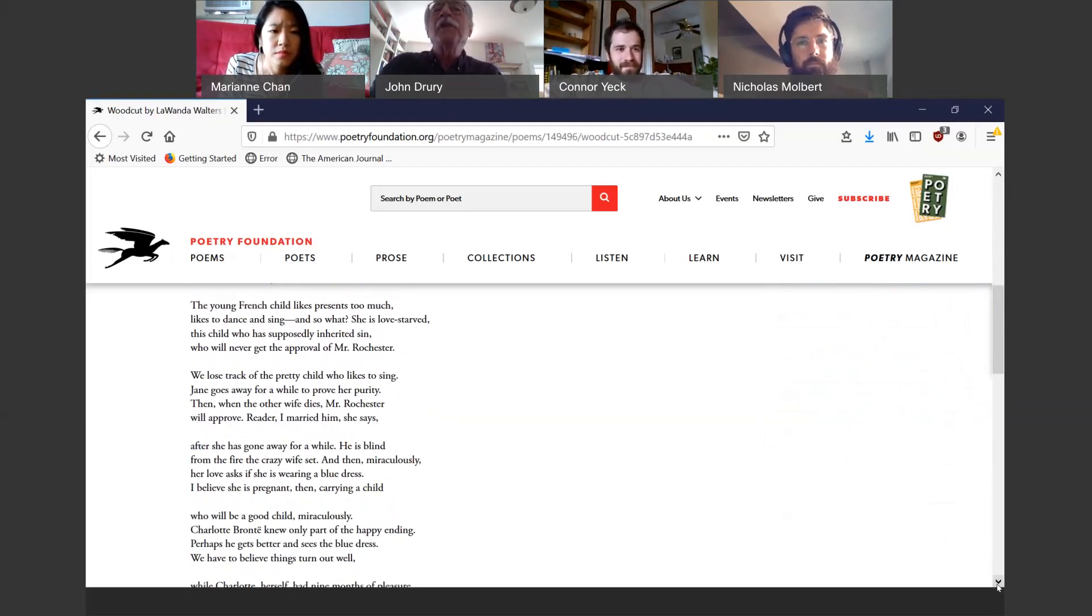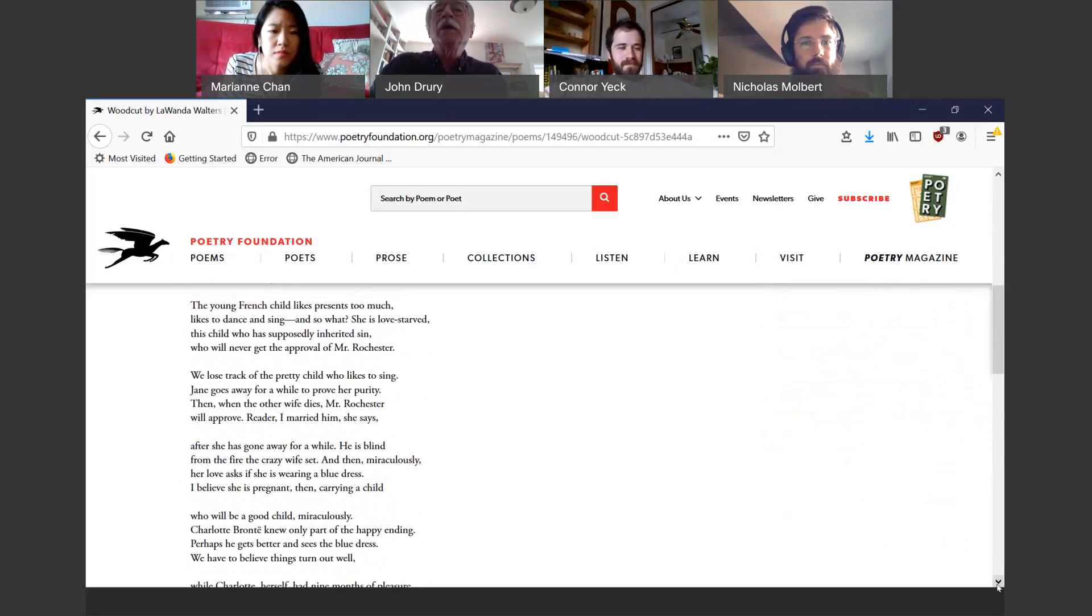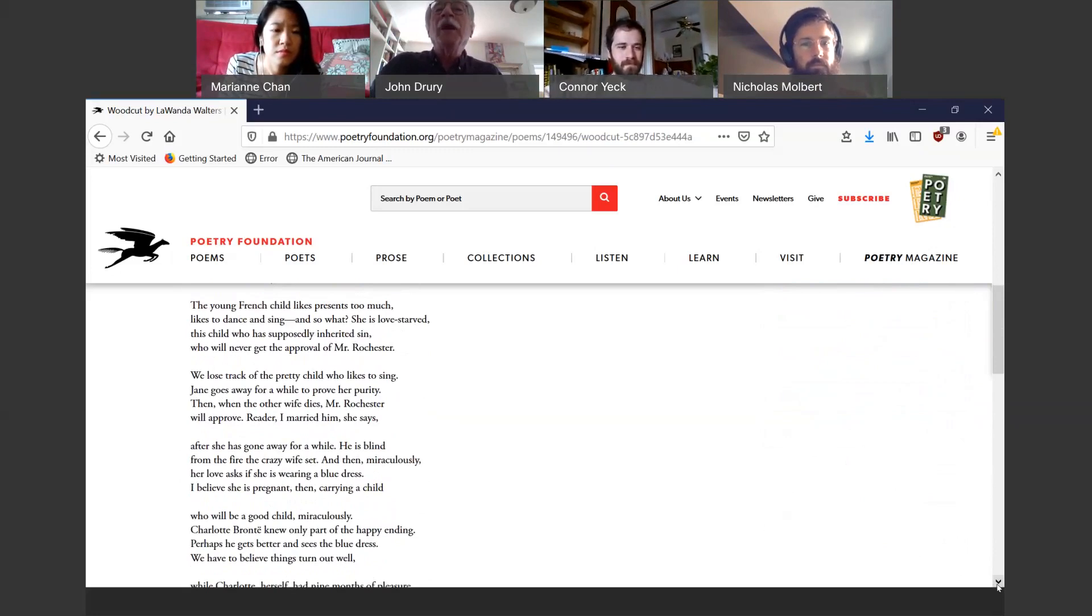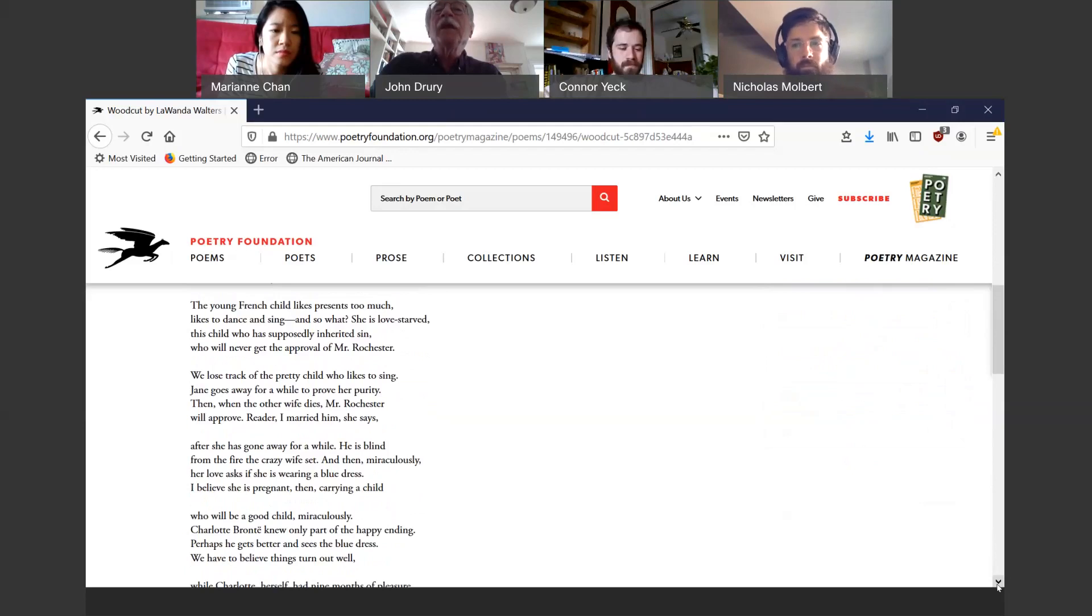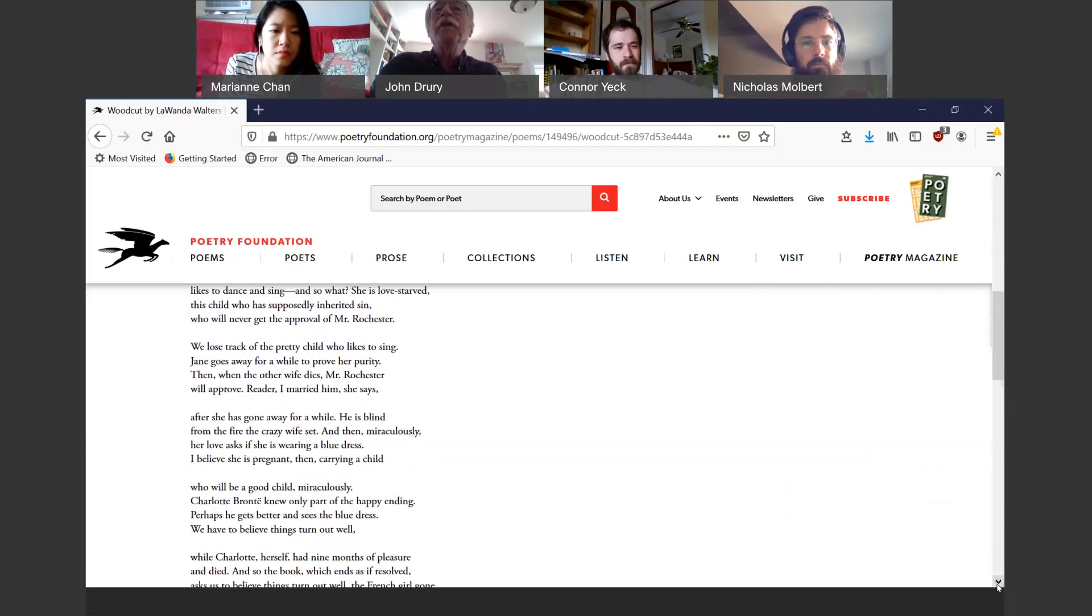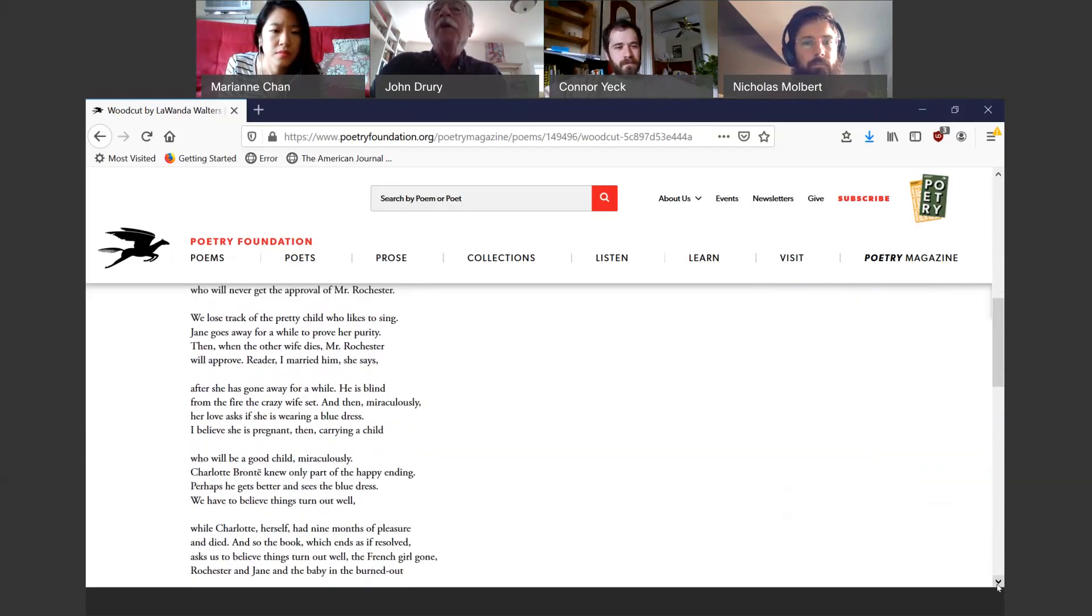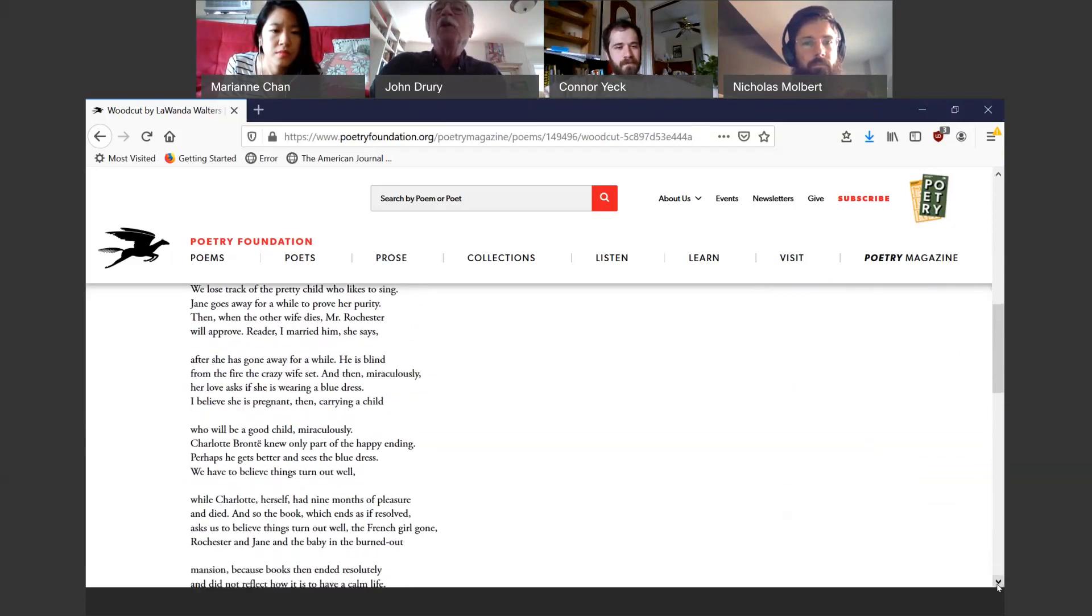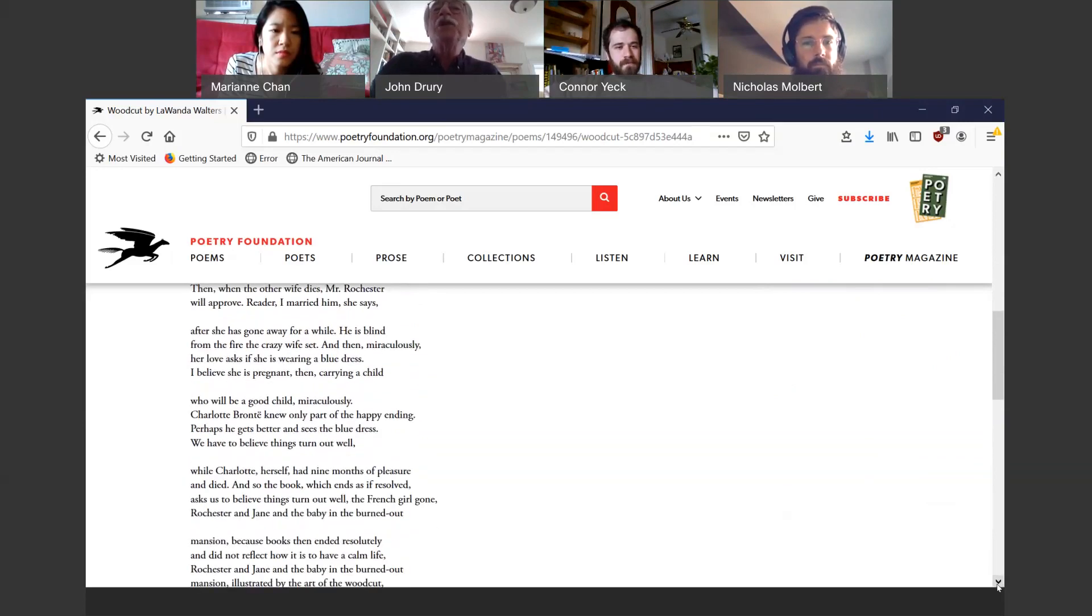We lose track of the pretty child who likes to sing. Jane goes away for a while to prove her purity. Then, when the other wife dies, Mr. Rochester will approve. Reader, I married him, she says, after she has gone away for a while. He is blind from the fire the crazy wife set. And then, miraculously, her love asks if she is wearing a blue dress. I believe she is pregnant then.